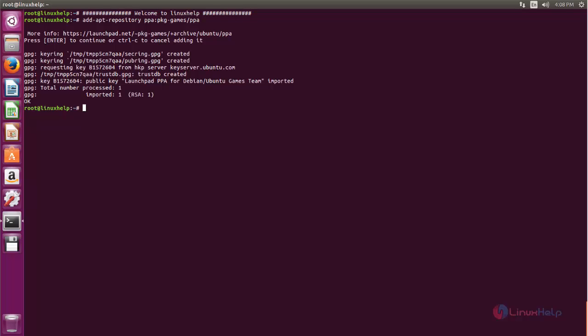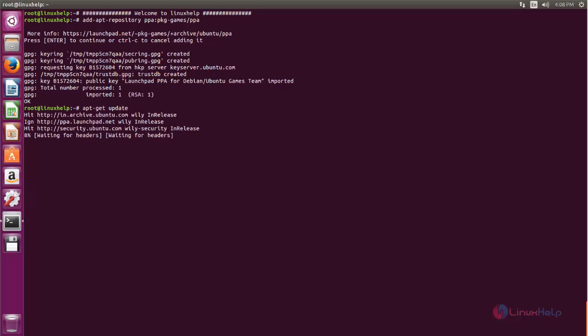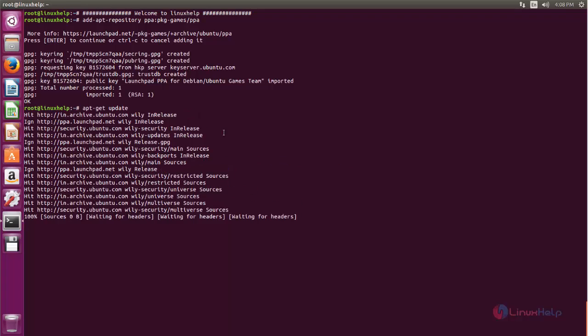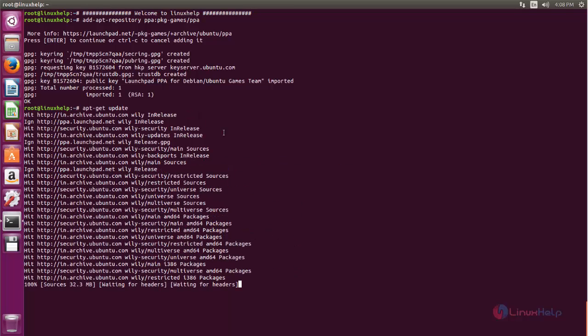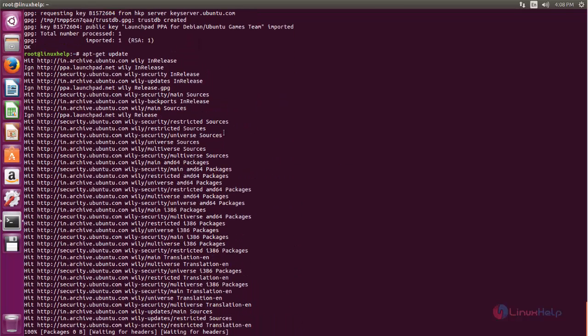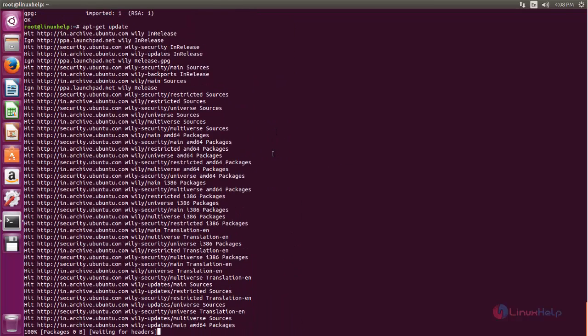After adding this repository you need to update the system repository using the following command: apt-get update. Now hit Enter. Now the repository is updating, wait for some time.